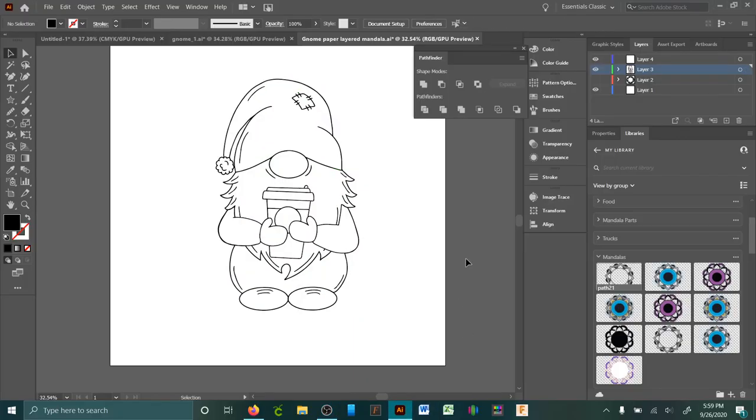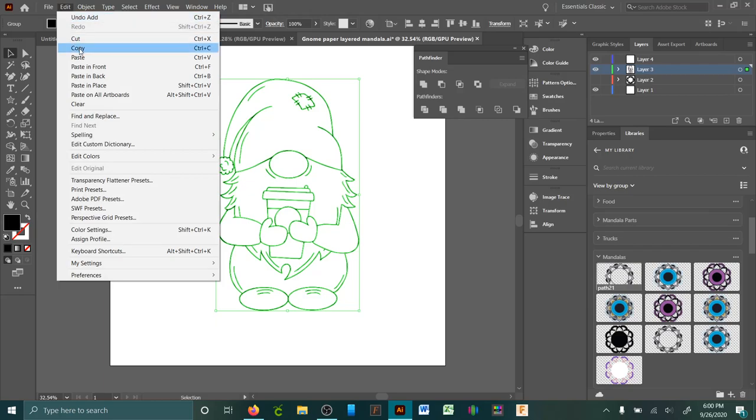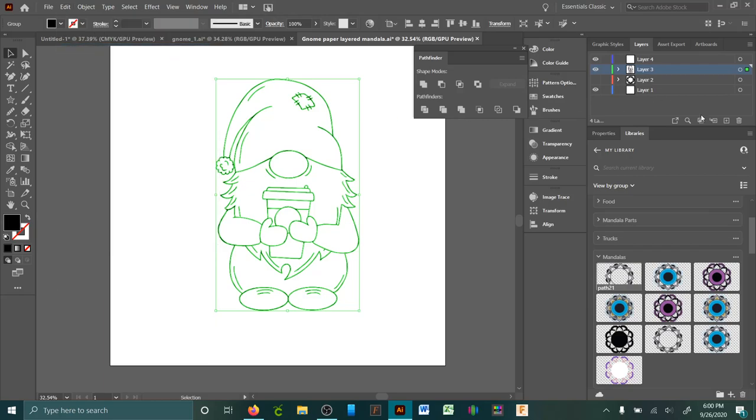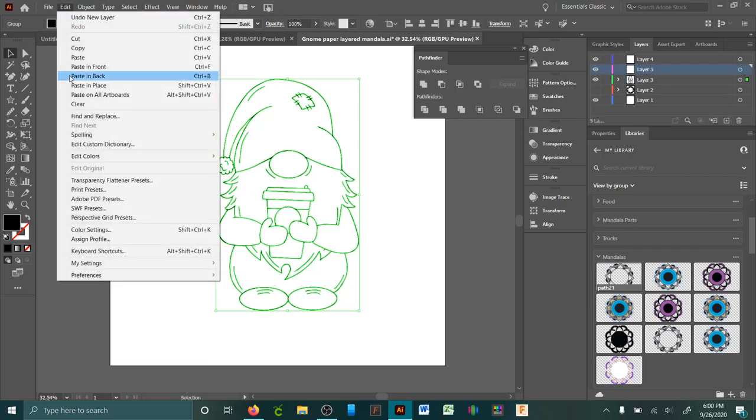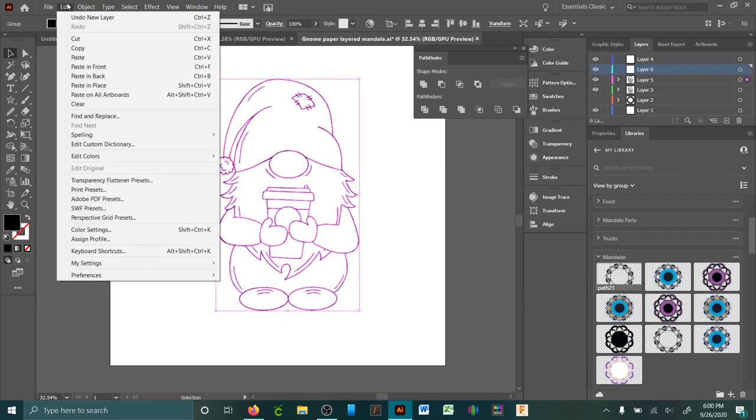This is how you can make 3D layered paper projects. You start off with your image, whatever it is. Make sure it's united, so I copy it and paste in place and make several layers of it.